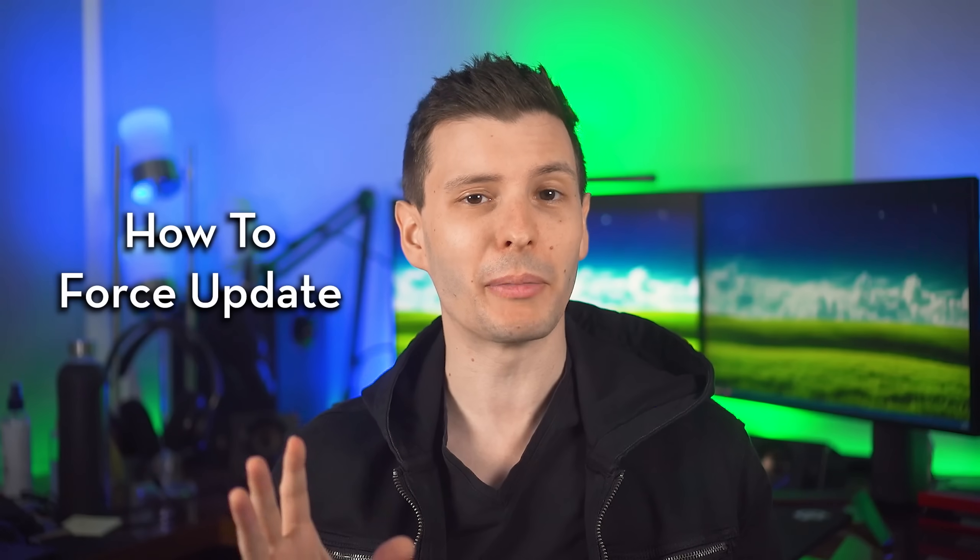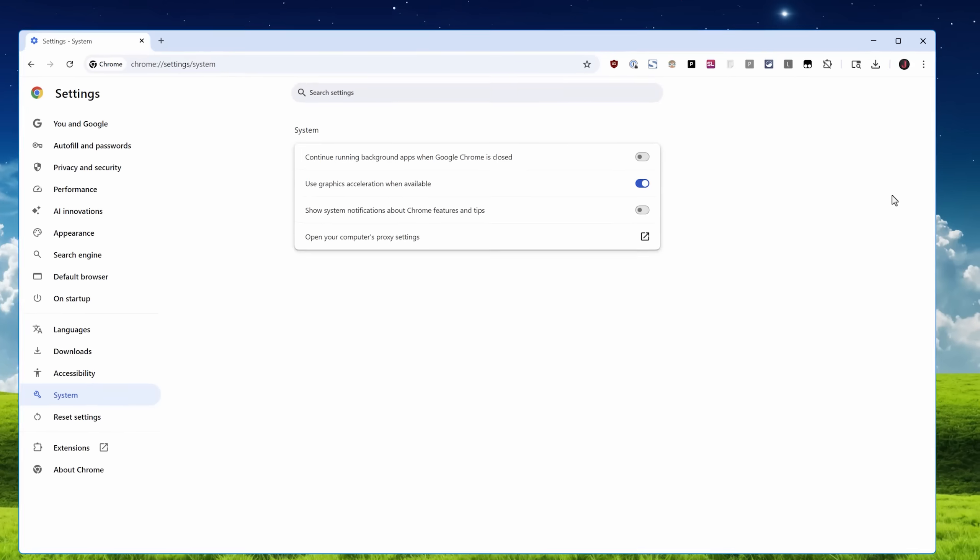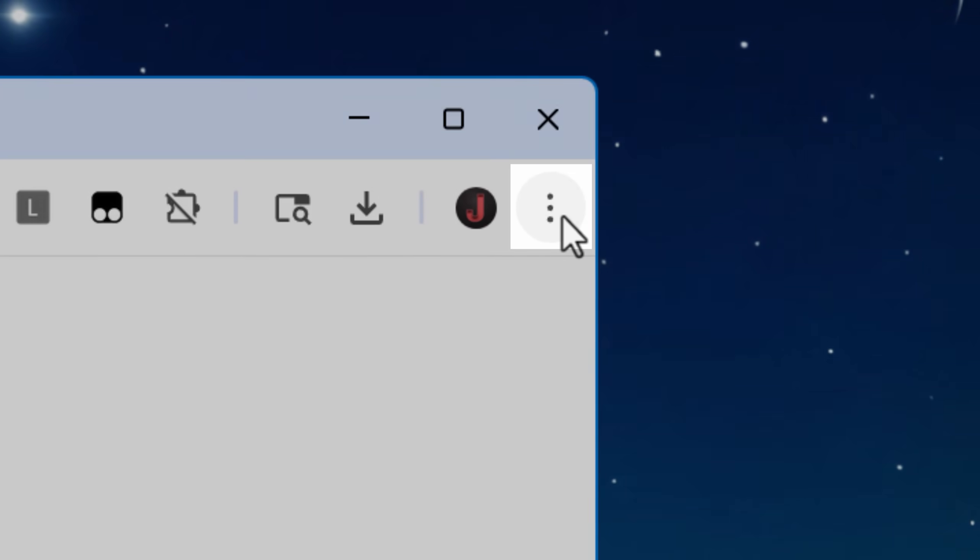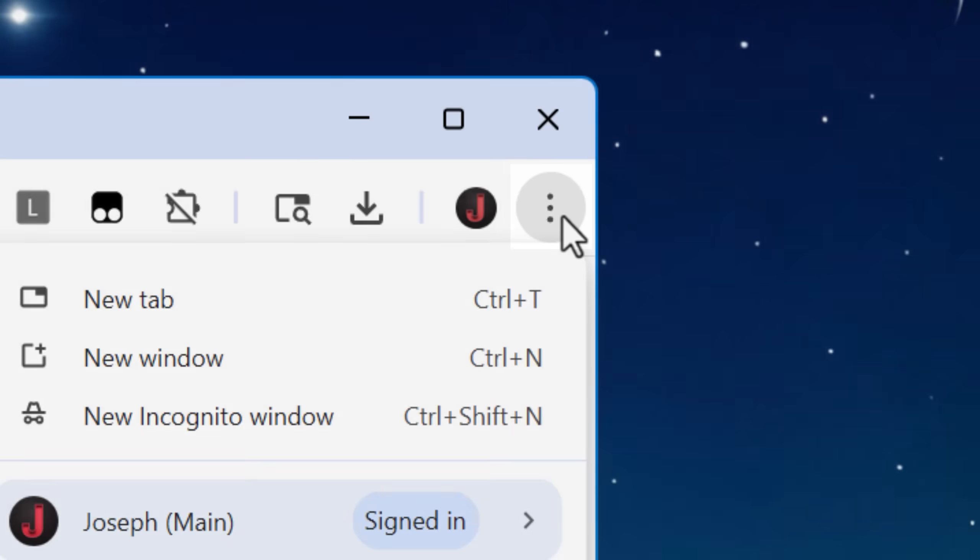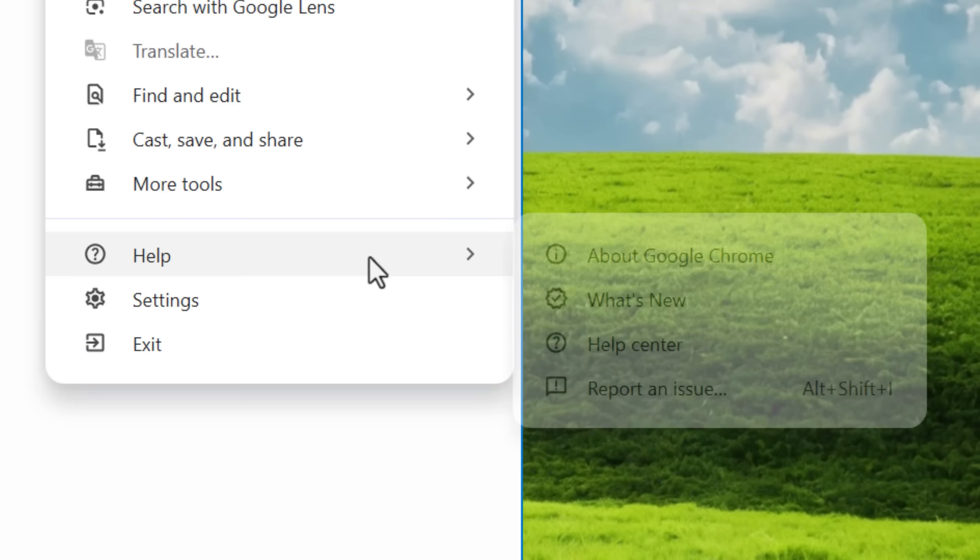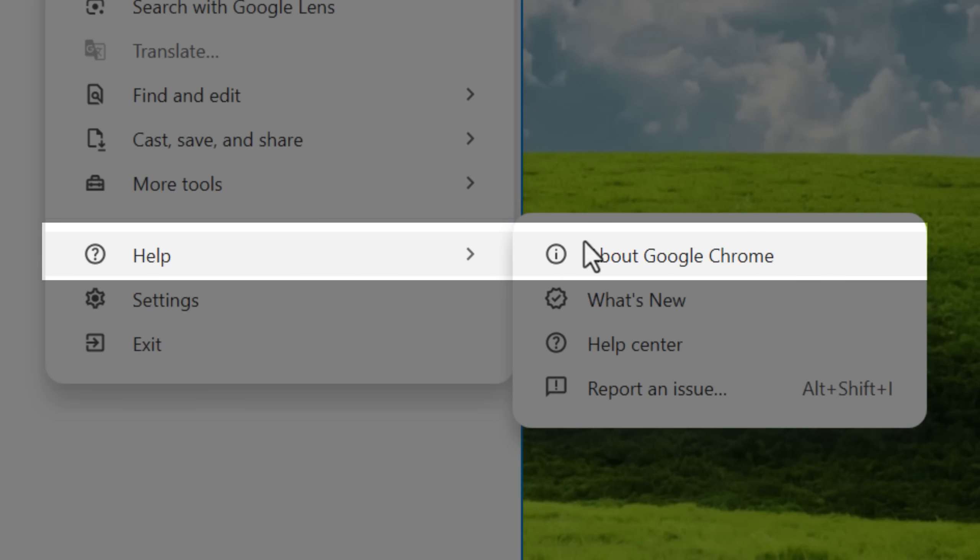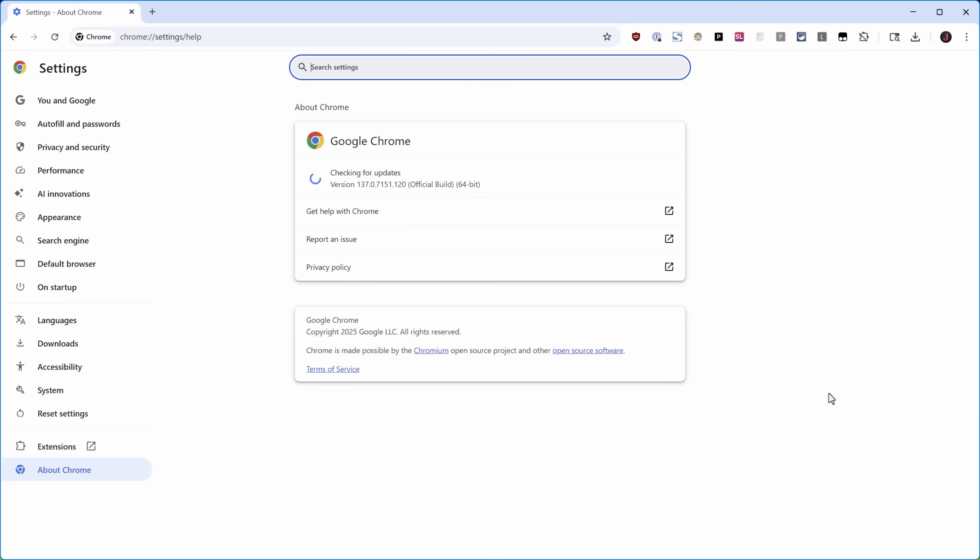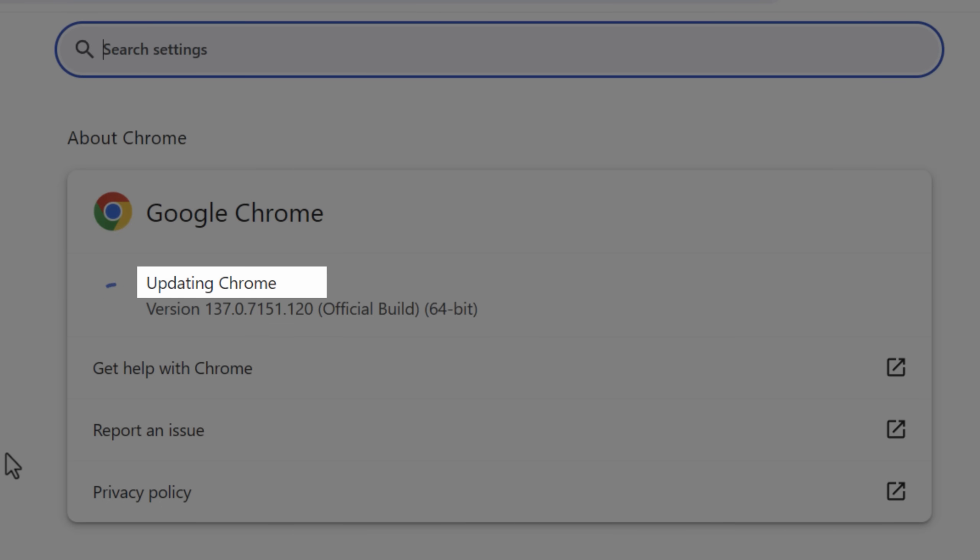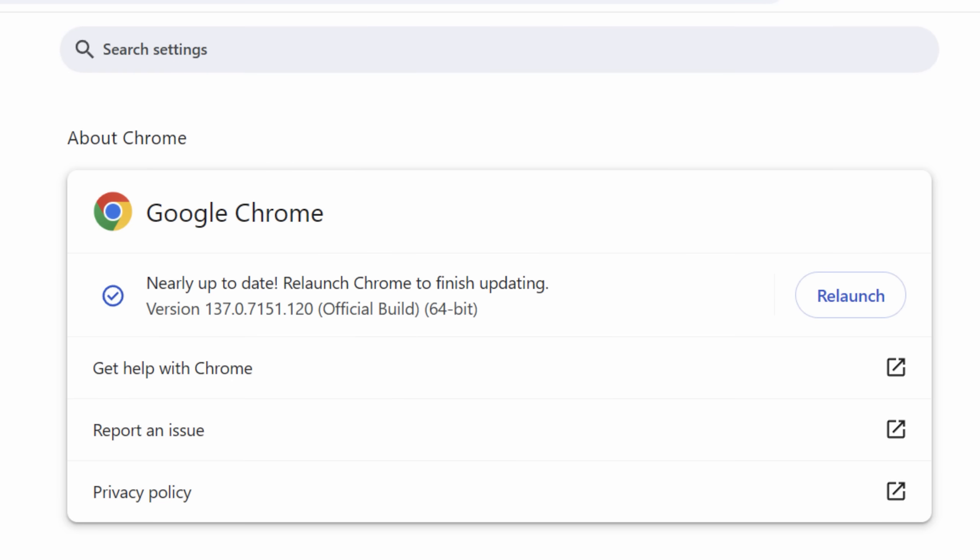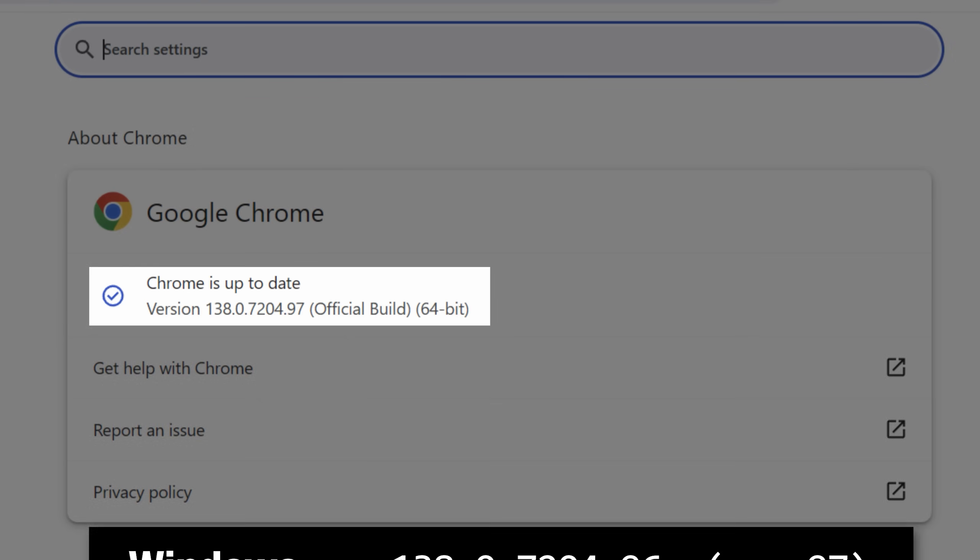The patch was just released about an hour ago, so you'll want to update by going to the top right menu, then going down to Help and then About Google Chrome. And right away it will check for updates, probably say downloading the update. So just let it go. And when it's done, it will let you relaunch and you're good.